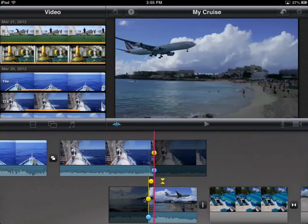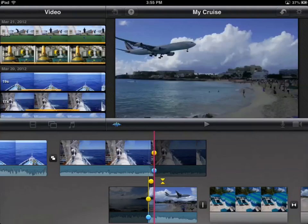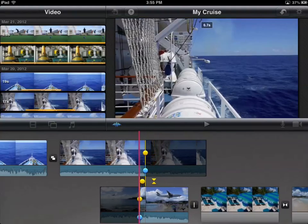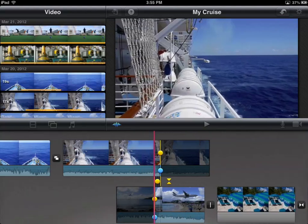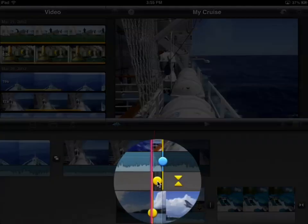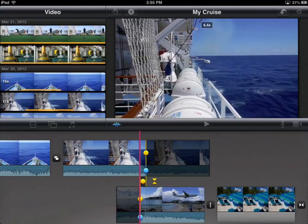Now if I wanted to move the transition in the top clip, all I have to do is take that yellow dot and move it where I want. I can also move both transitions together — if I take the center dot and move it, it actually moves the transition between both clips simultaneously.